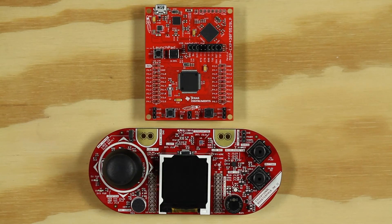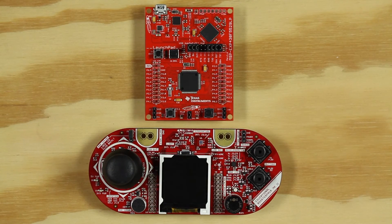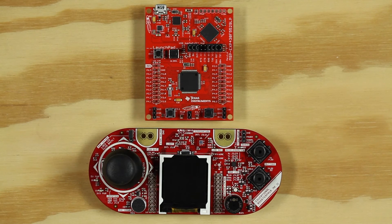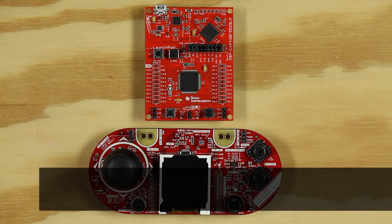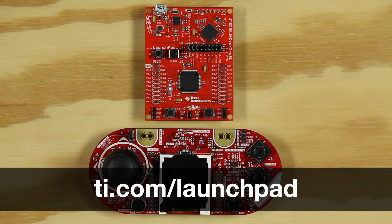I will be using the MSP430F5529 launchpad, but this code is compatible across multiple boards, and you can find other alternatives at ti.com/launchpad.